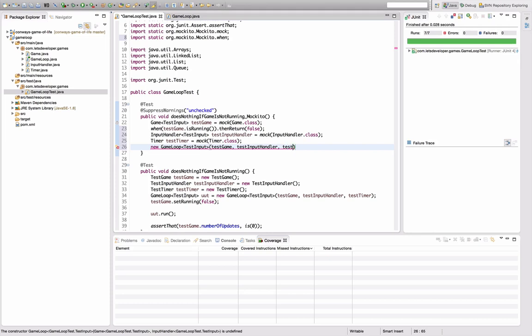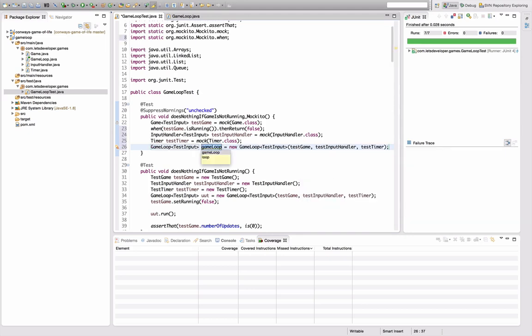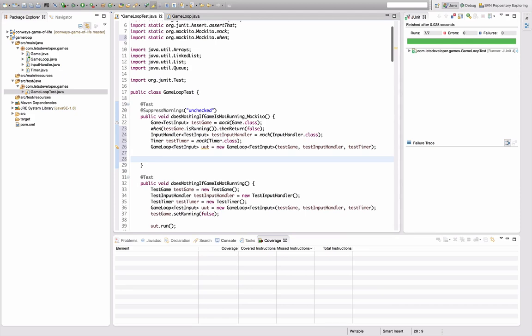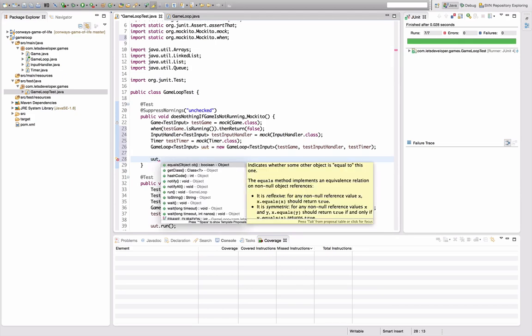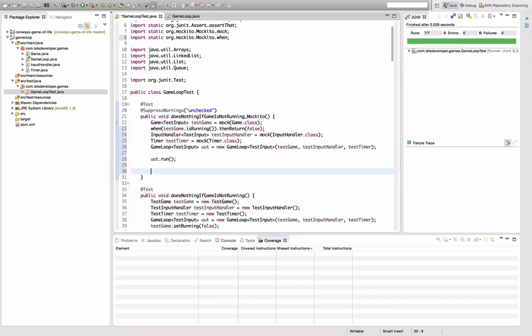It might sound stupid, but there are actually people who do that — it even happened to me once or twice during my studies. I ended up with tests that didn't test anything anymore because I mocked every last piece until there was nothing real left. So keep in mind: when you use mocks, don't get into the 'mock rush' and replace everything with mocks, because that makes tests senseless.